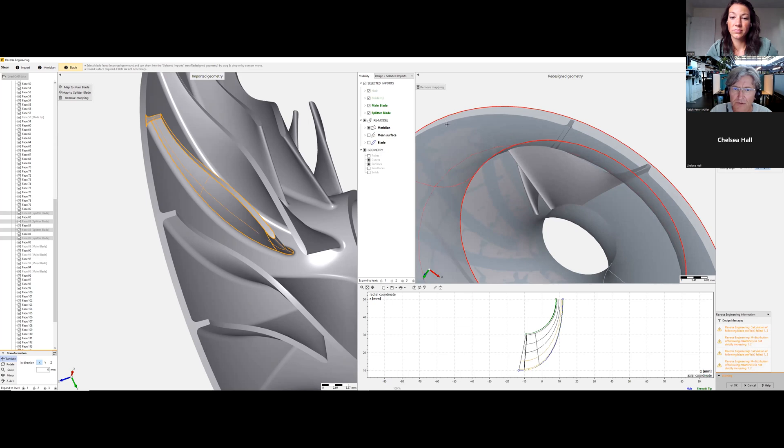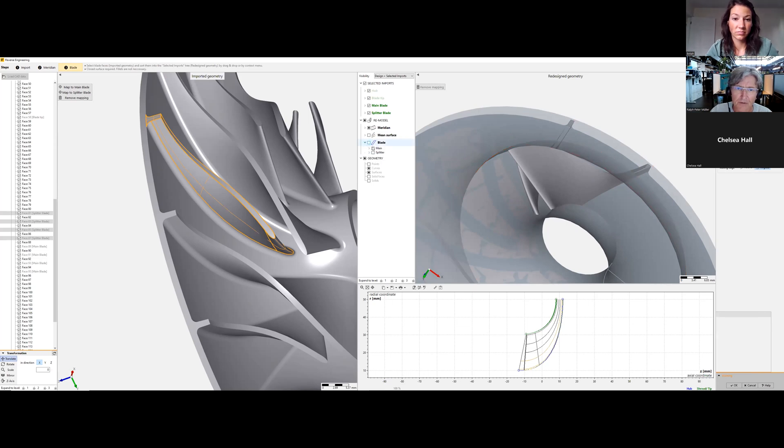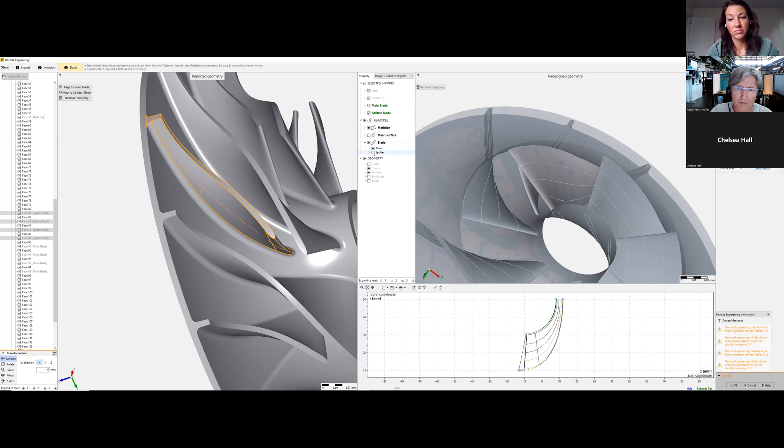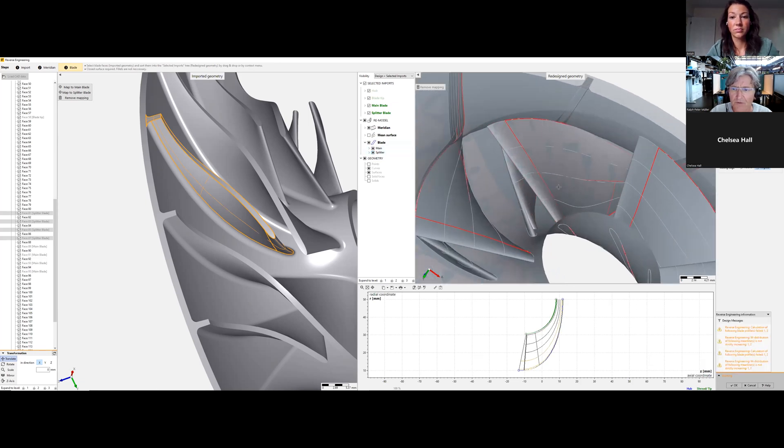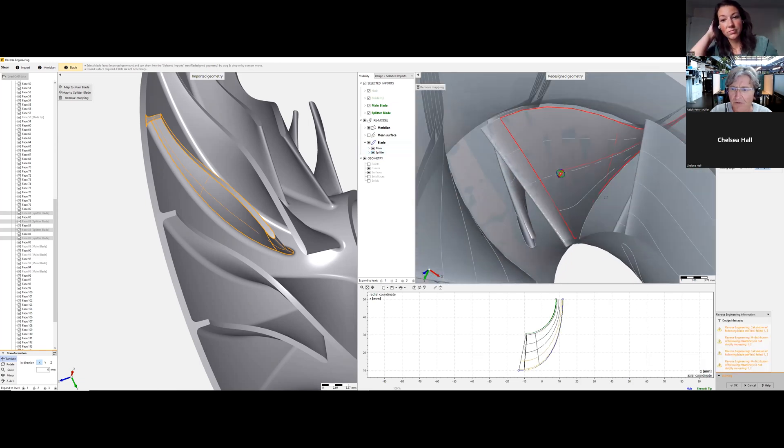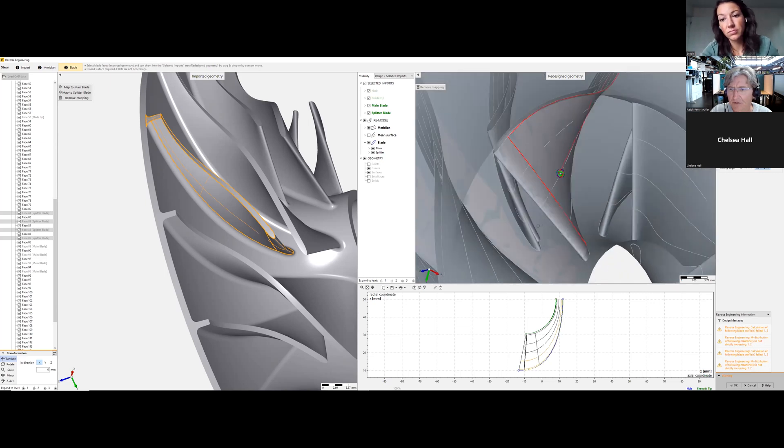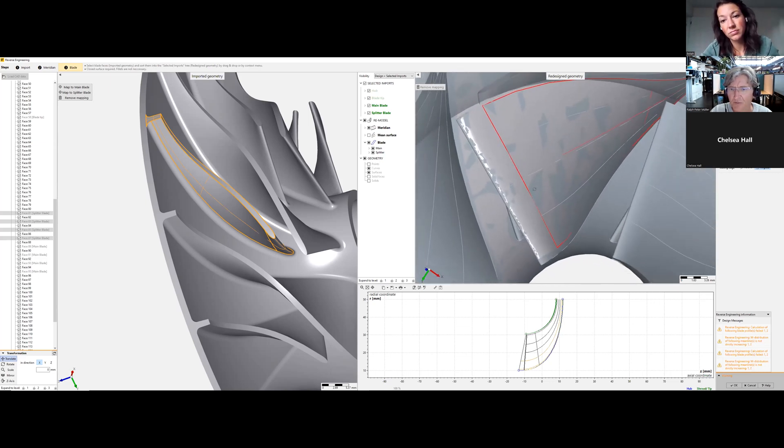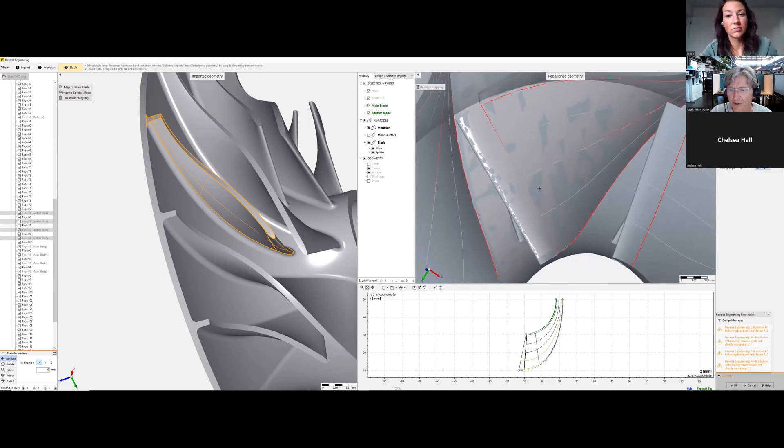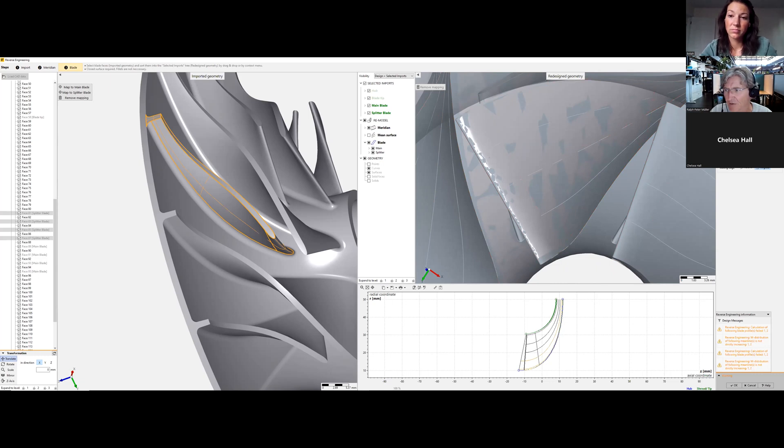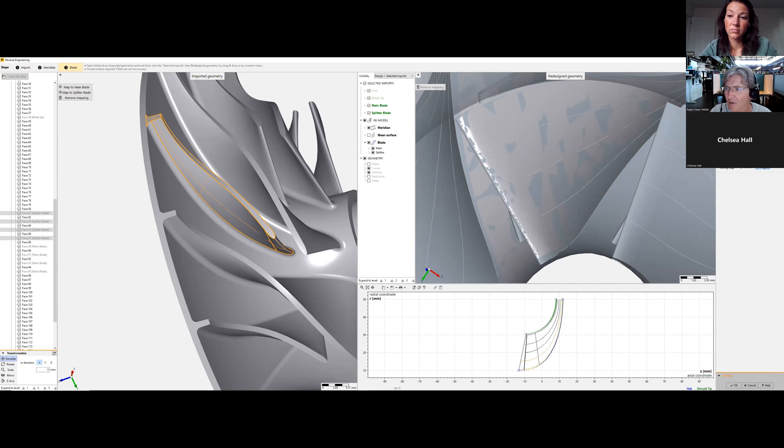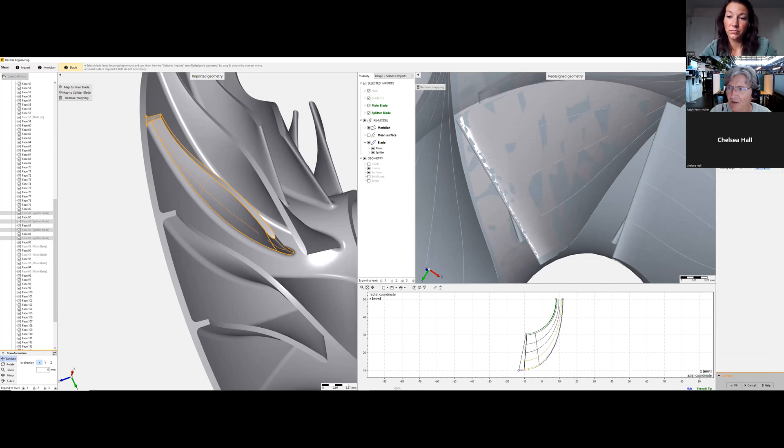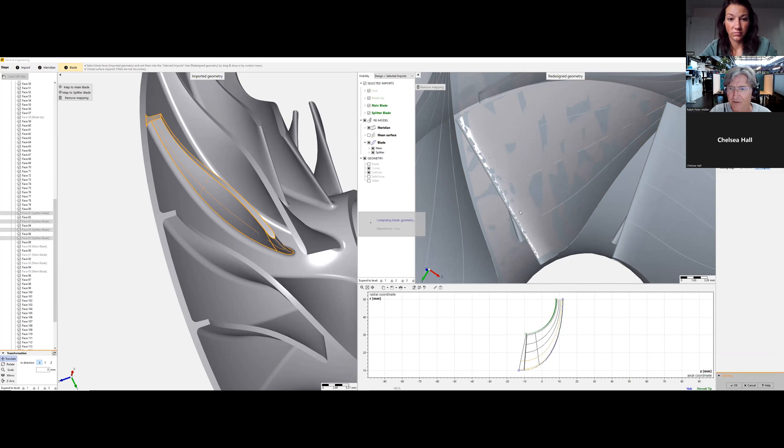We have to look for the blades, main and splitter. It's already a pretty good representation. Maybe I can improve this by two more spans and say update design. Compared to the pump, we have here a large difference in the length of the leading edge and the length of the trailing edge. This is due to the nature of compressors.